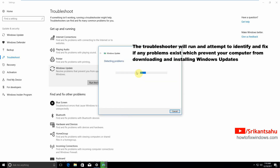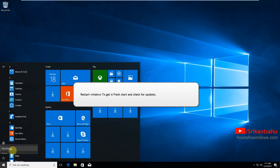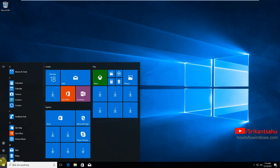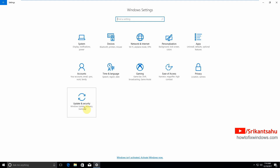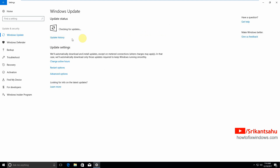Let Windows detect the problems and fix them for you. Wait until the process completes. After that, restart Windows to get a fresh start and check for updates again. Simply click the power button and click Restart. After restarting, open Windows 10 Start menu, Settings, then click on Update and Security and check for updates.